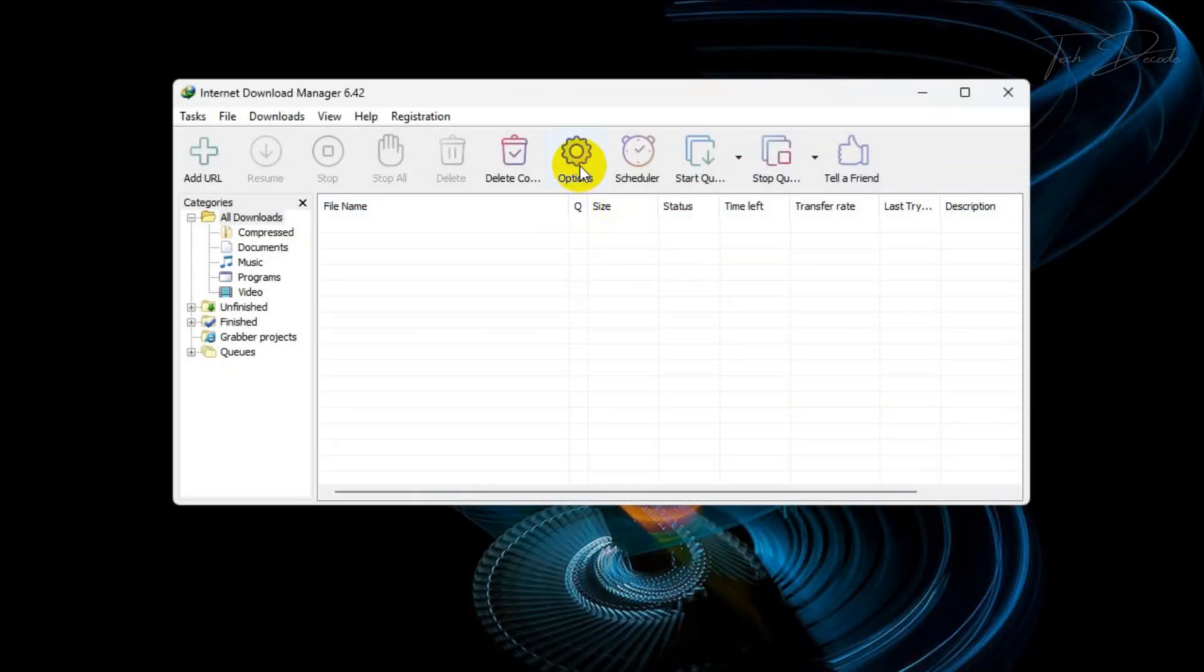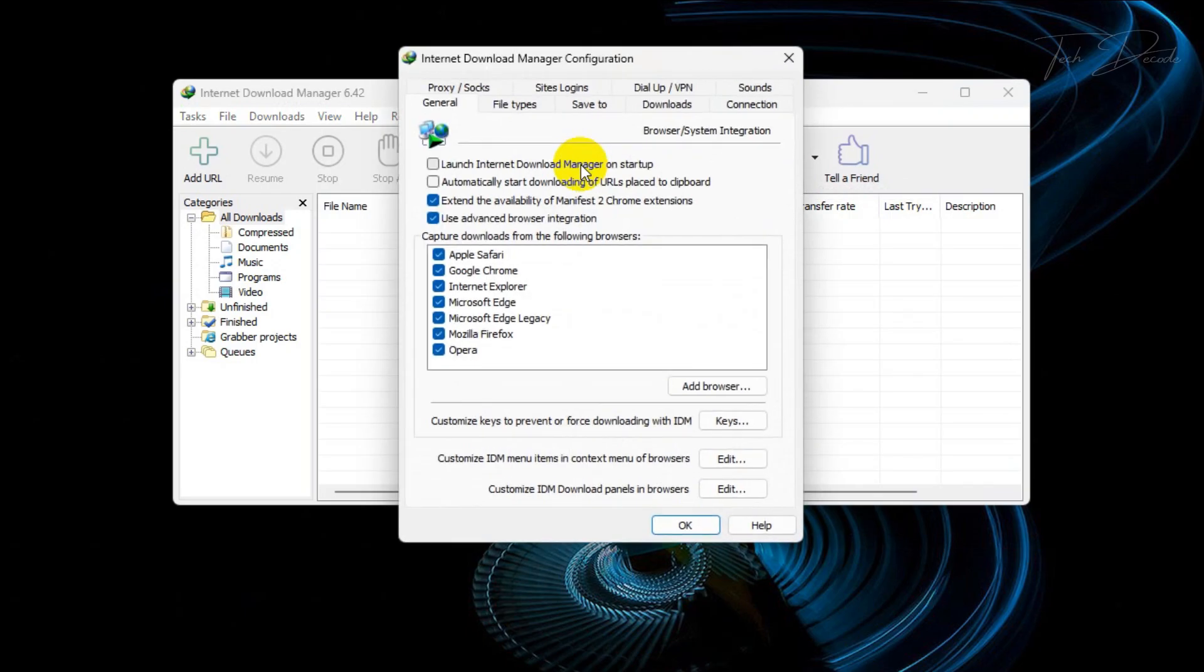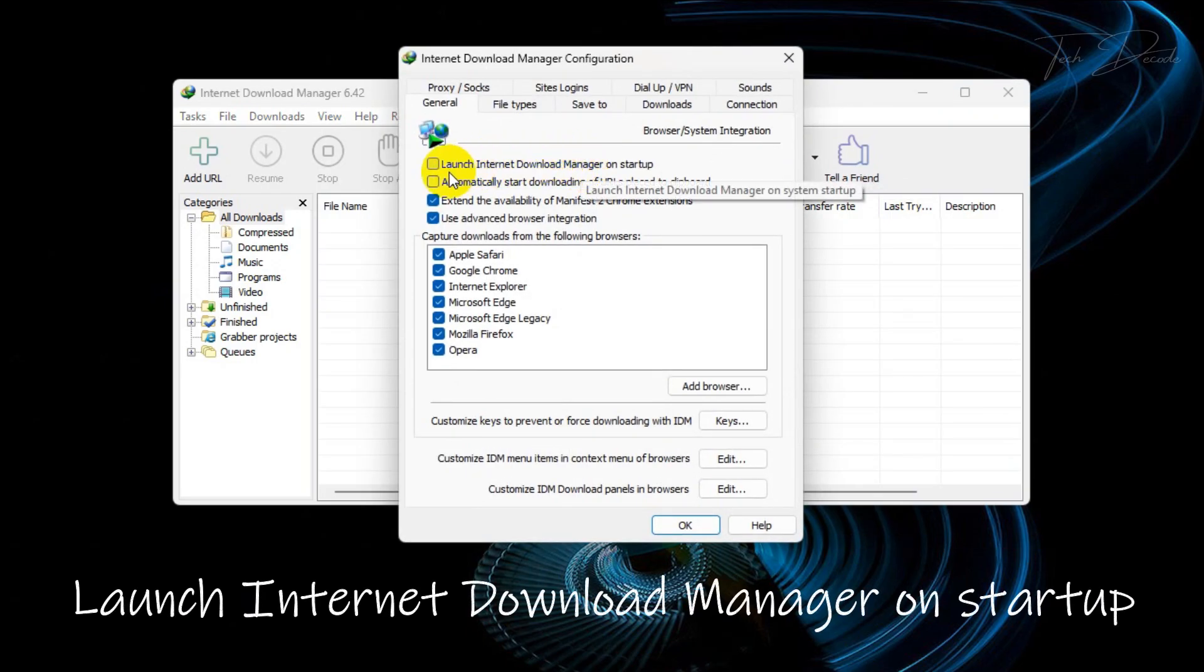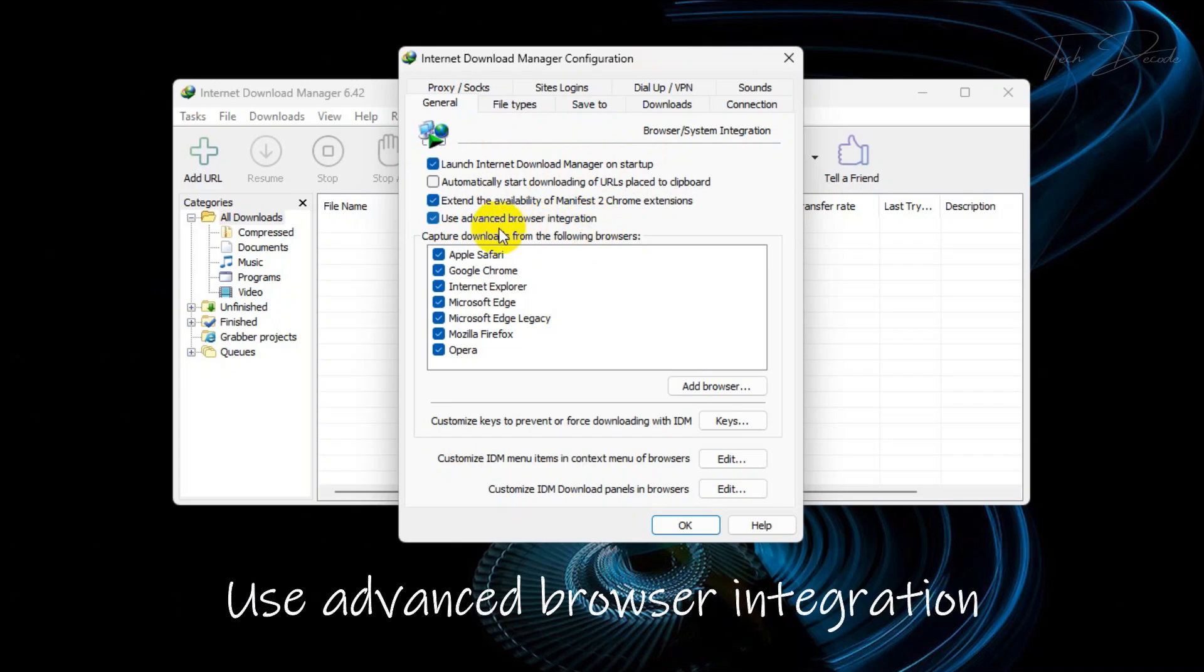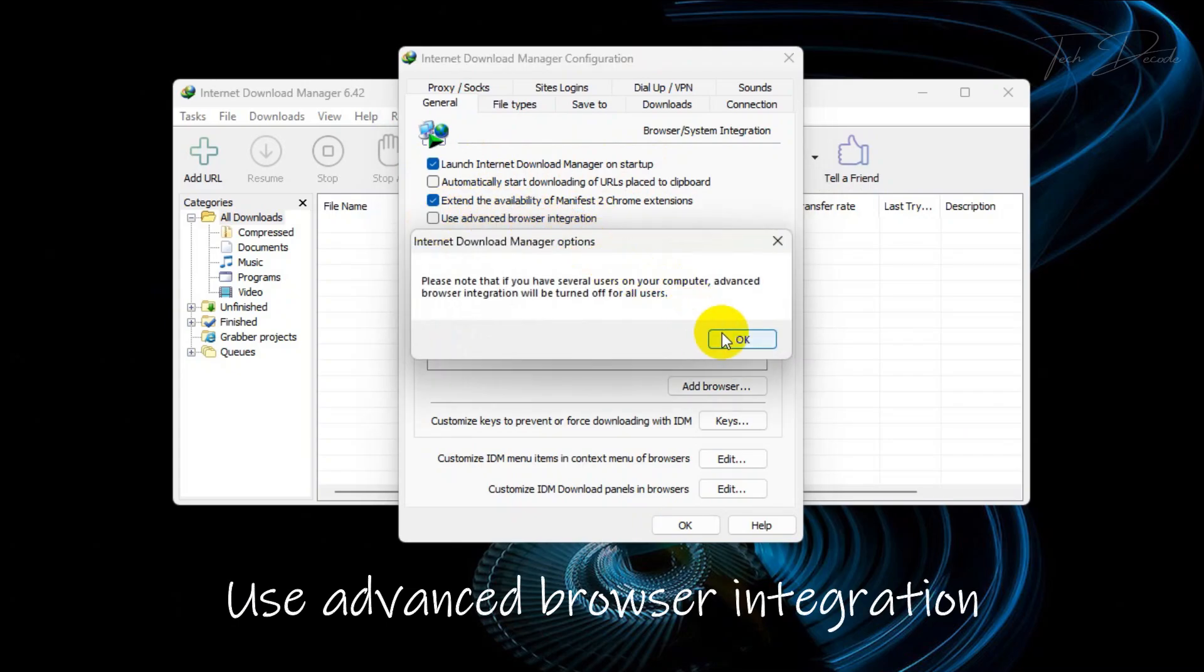And uncheck the 'Use advanced browser integration' option. Once done, we check the 'Use advanced browser integration' option again.